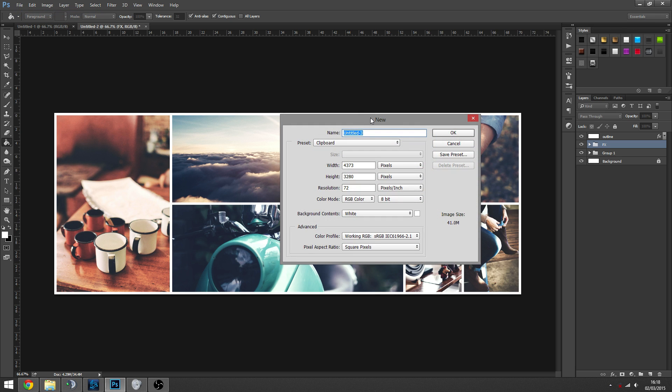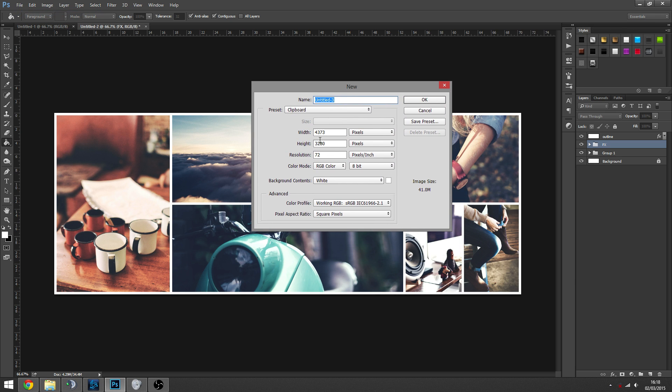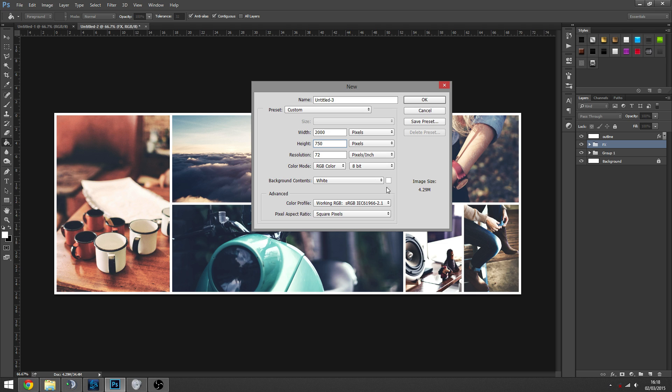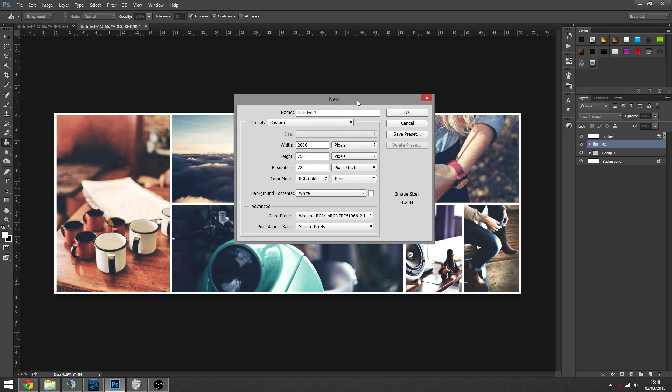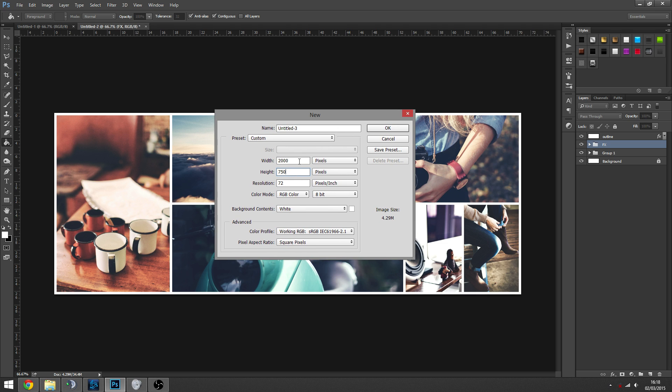But first we're just going to pretty much recreate this really quickly. So I'm just going to go file new and then we're going to make the document 2000 by 750. This was simply just so I could easily figure out how big I wanted the boxes and make them all equal.